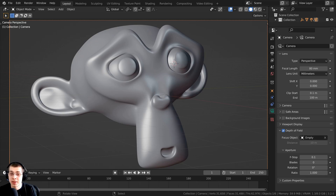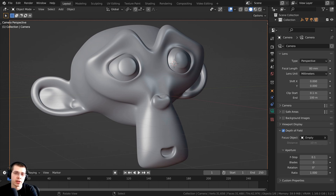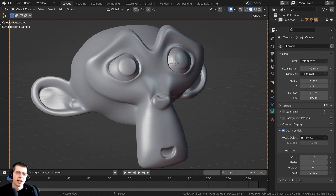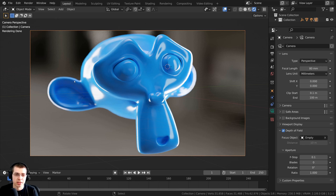Sometimes I get questions in the comments about how to save a final image after compositing. I remember when I was first learning Blender, I had the same problem. So I quickly threw together this scene here and I'm going to give it a render.